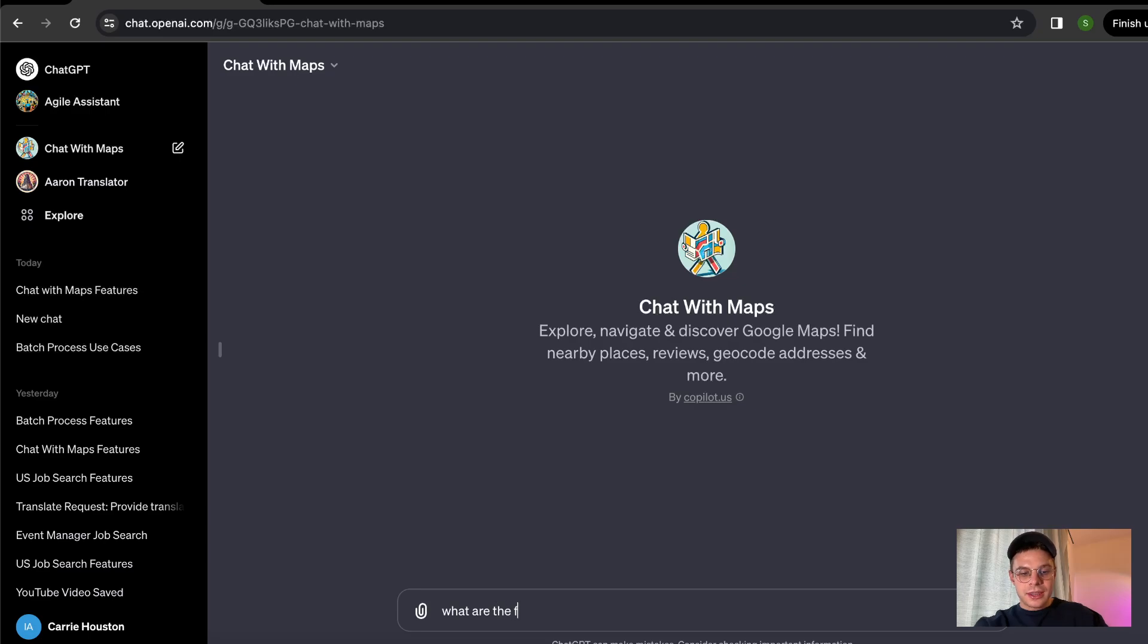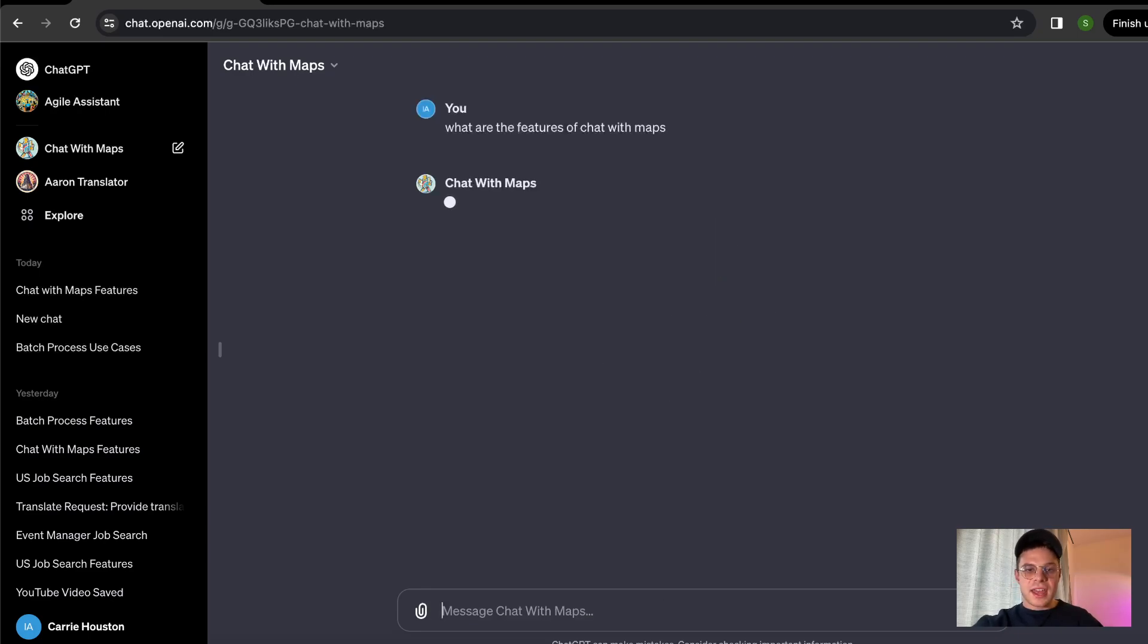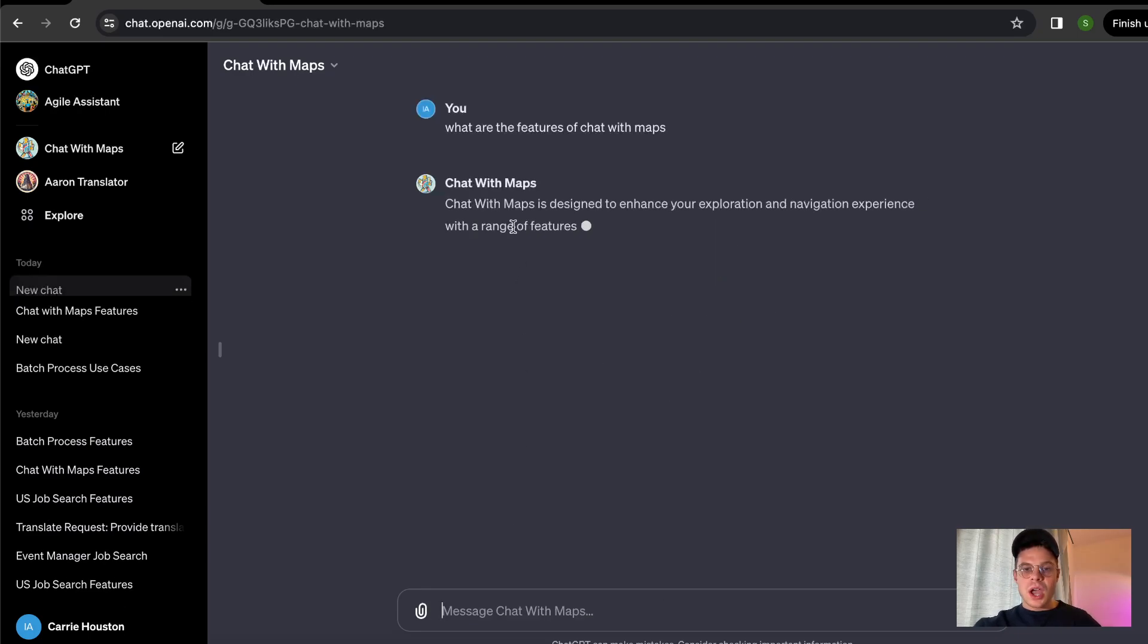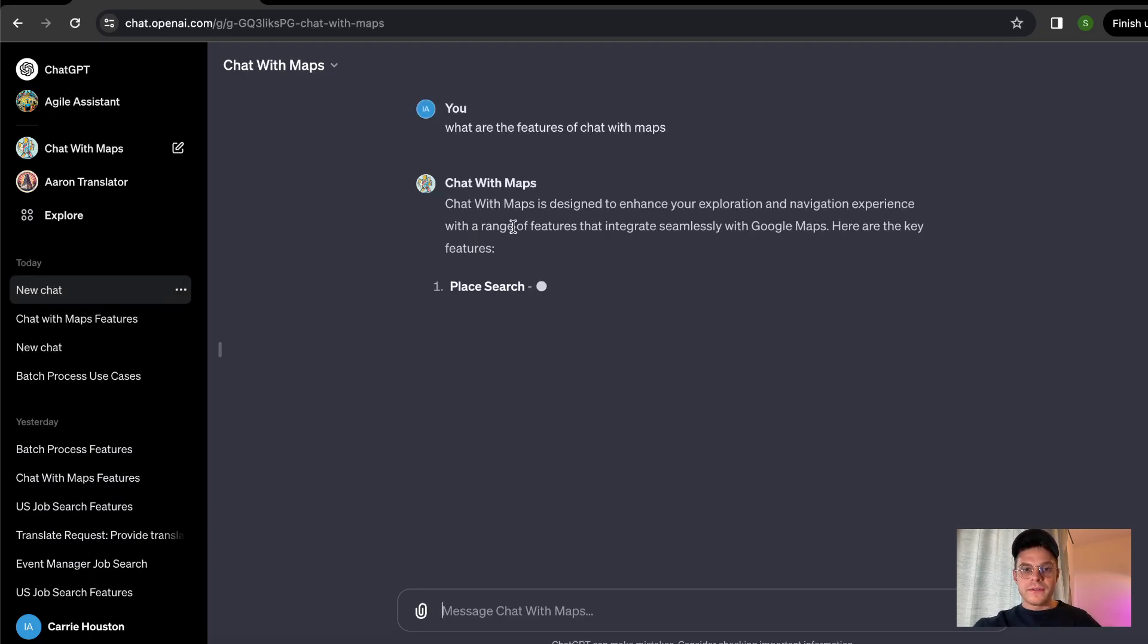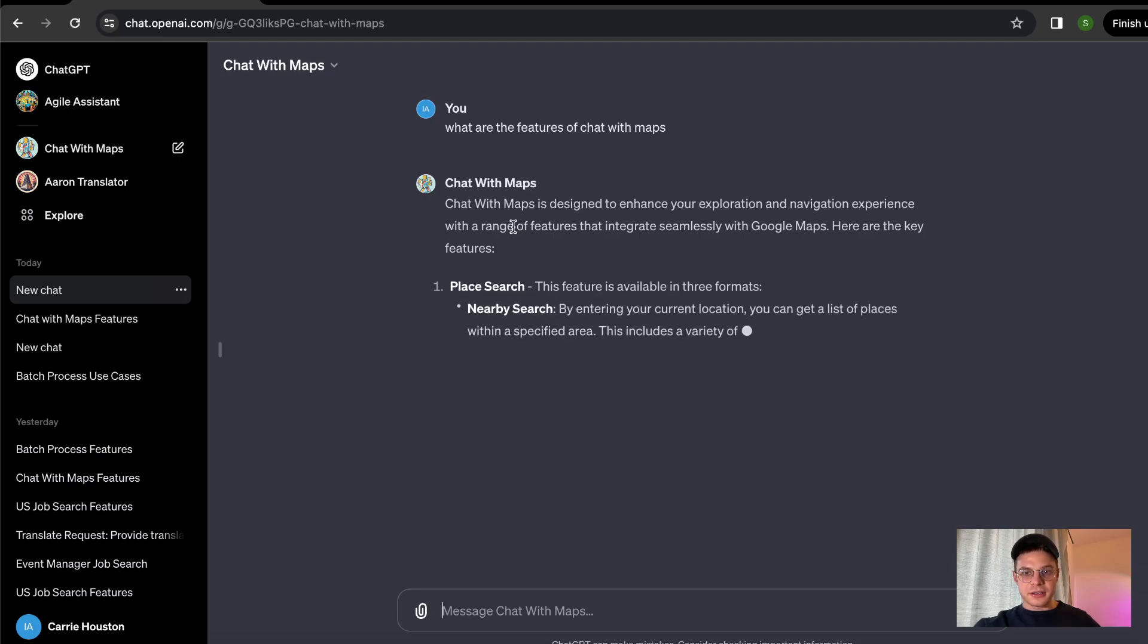What are the features of chat with maps? And just like that, we already know all the features and capabilities of this particular tool.